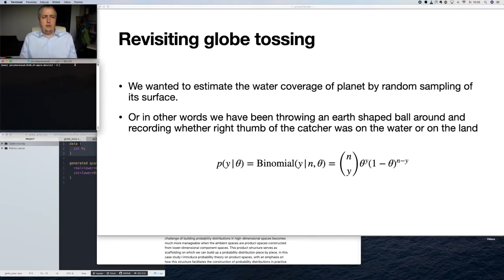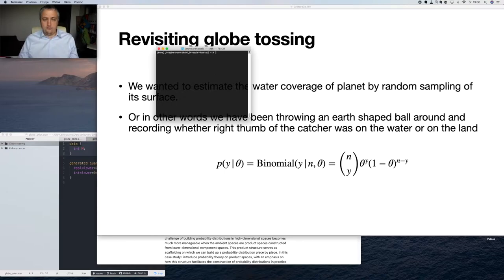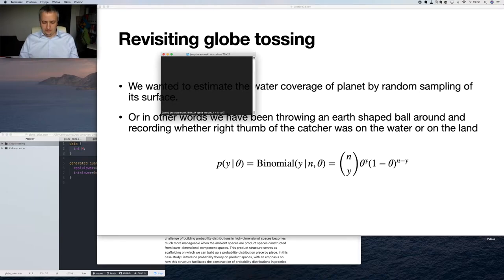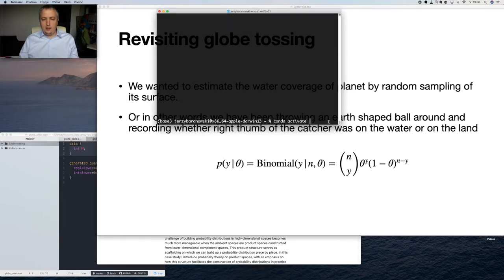First I wanted to show you the toolchain I'm using — Python and Stan together. Due to recent issues with macOS Catalina, I've switched fully to Conda. I'm not using Anaconda Navigator; I'm using Conda environments. I created a special environment for this course called 'lectures'. So in order to do this, I activate it with: conda activate lectures.